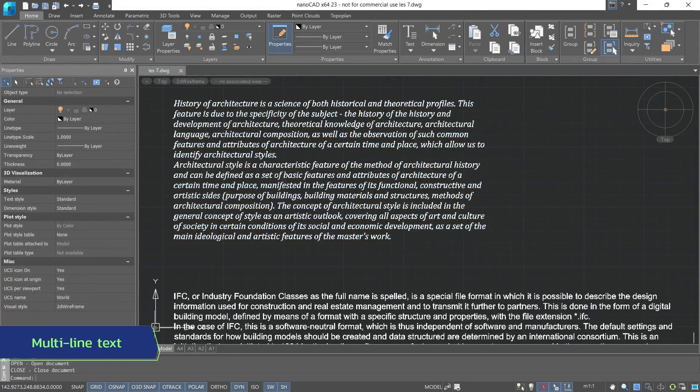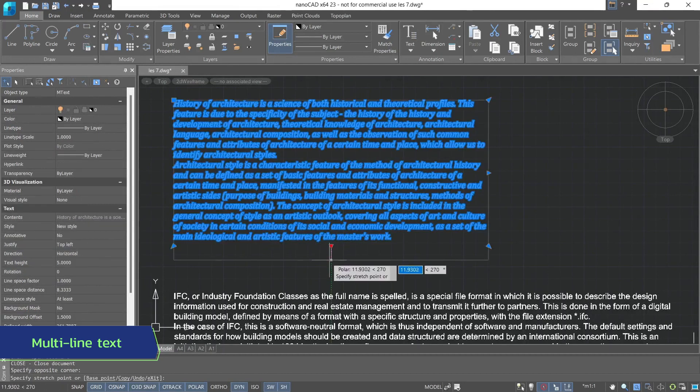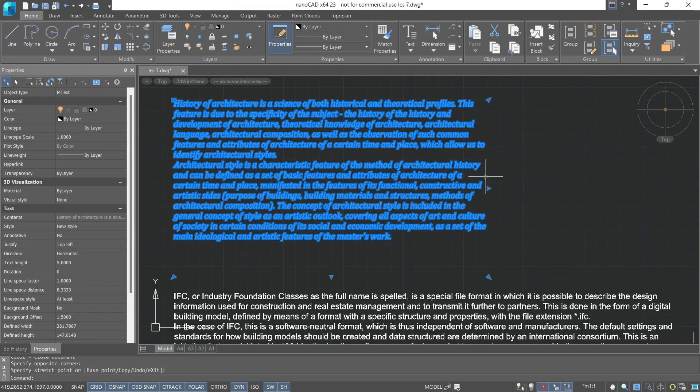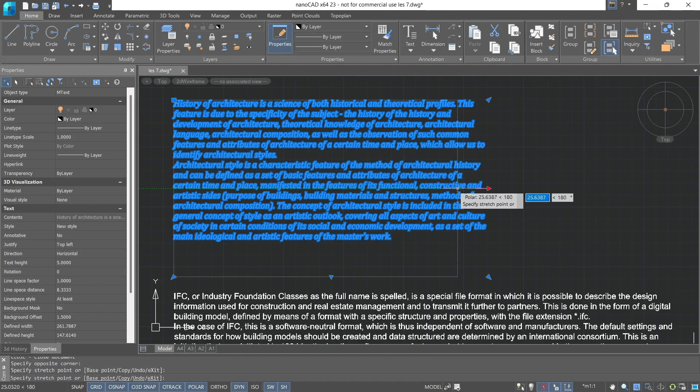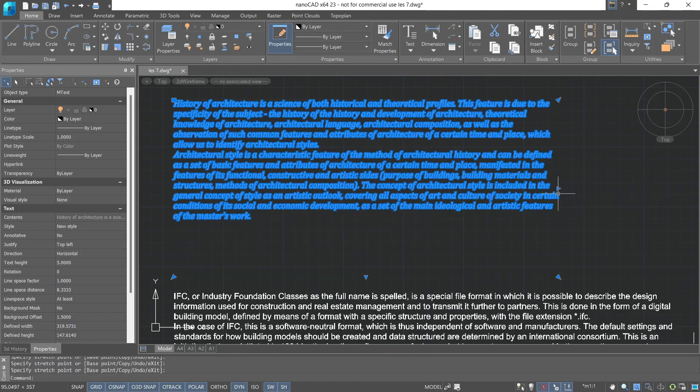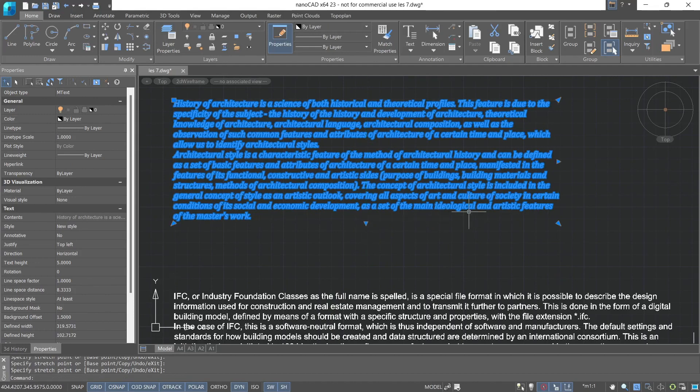Next is multiline text, which consists of text lines or paragraphs inscribed in a user-specified area, which can be stretched using the editing grips. The number of lines in this area is not limited. Multiline text can also be divided into columns, which in turn will still represent a single object.